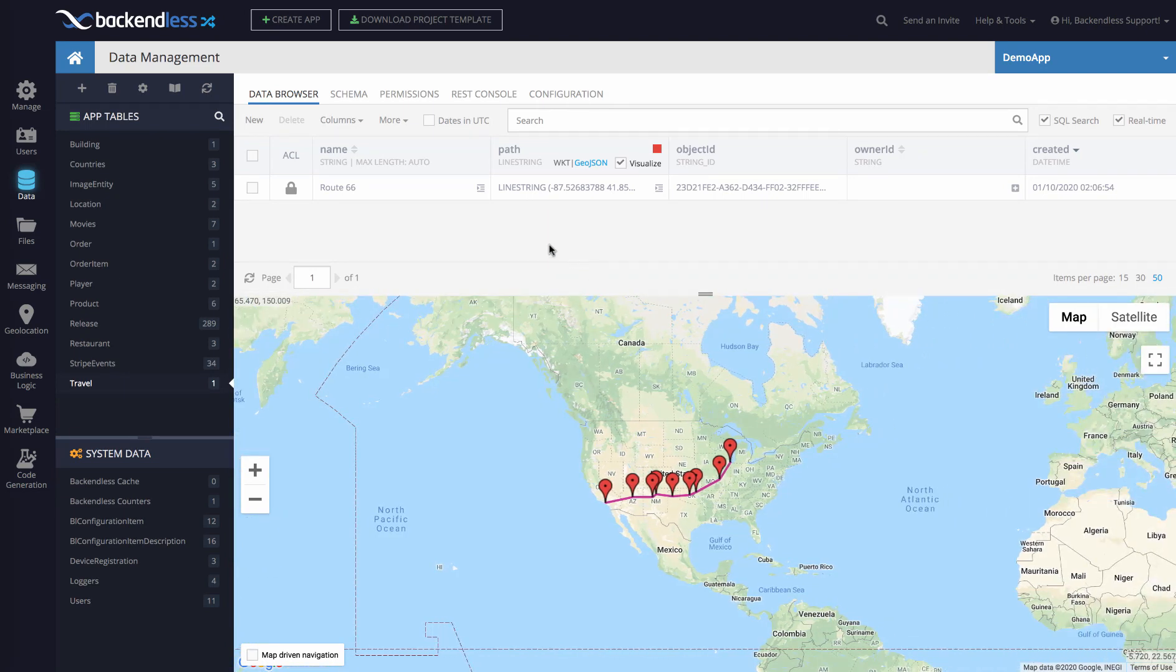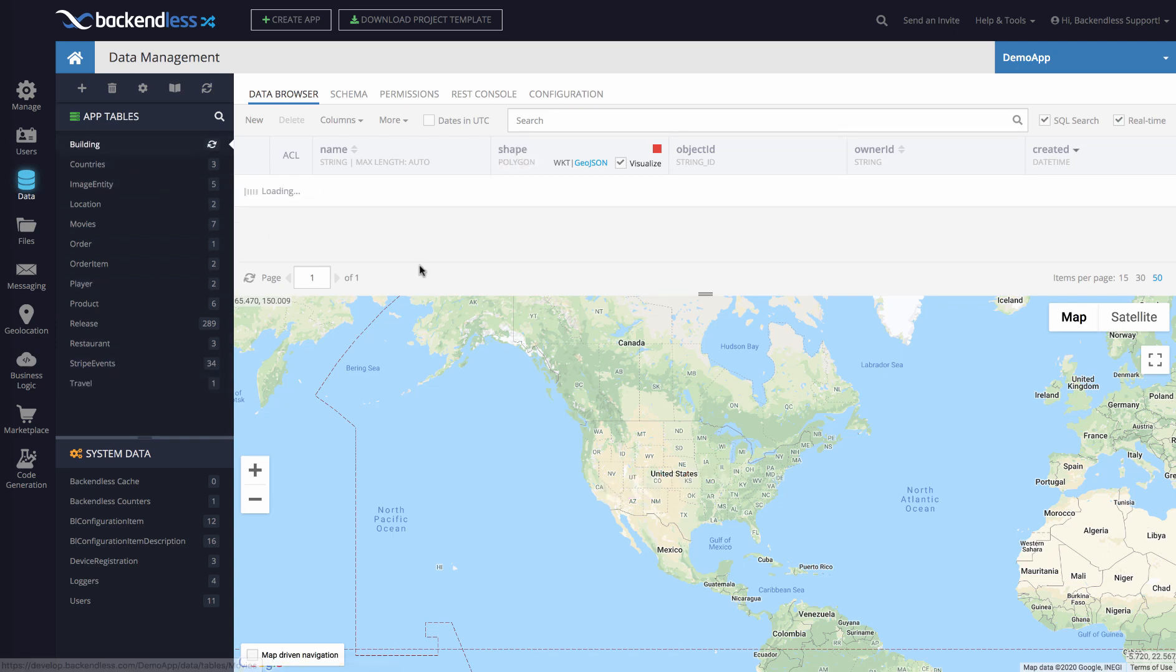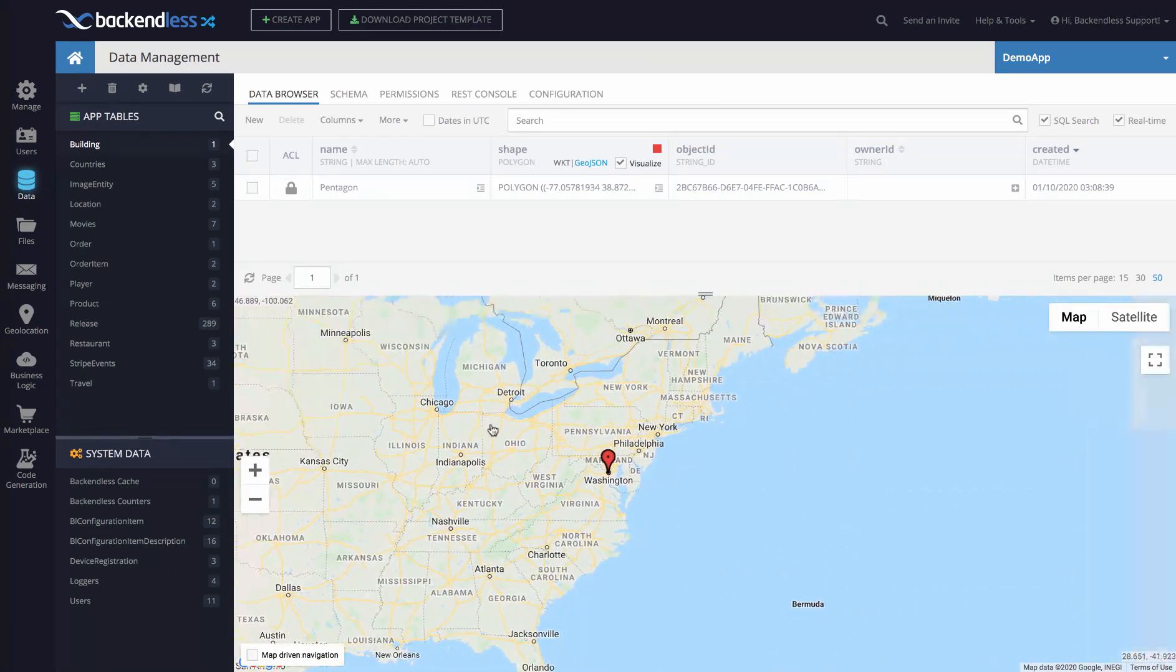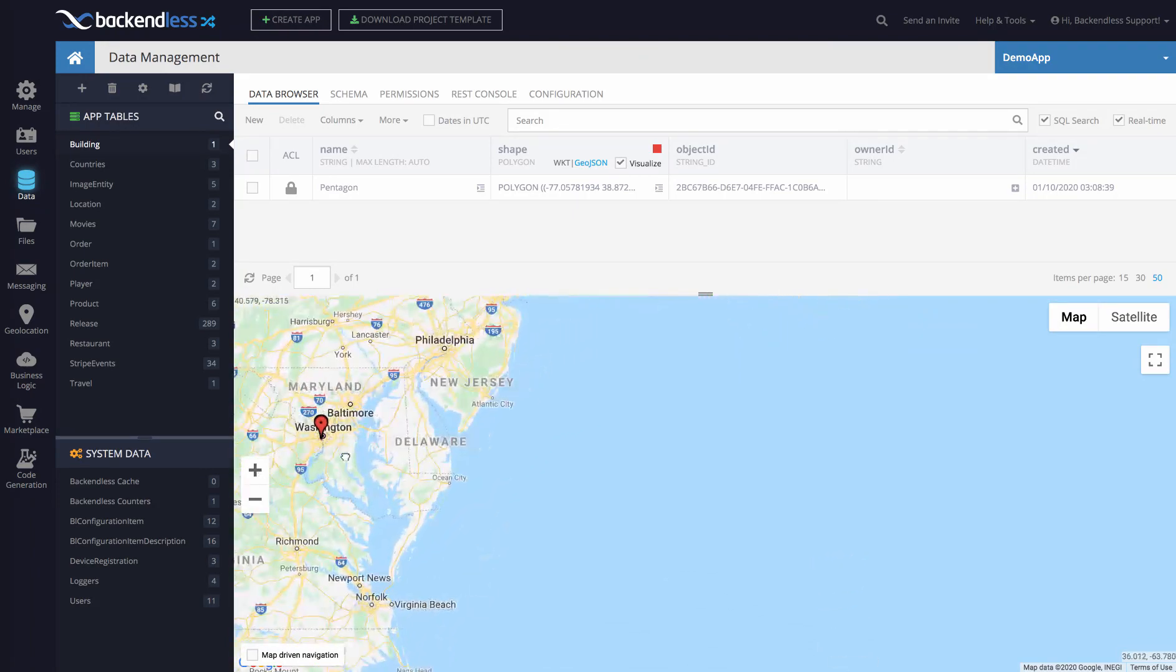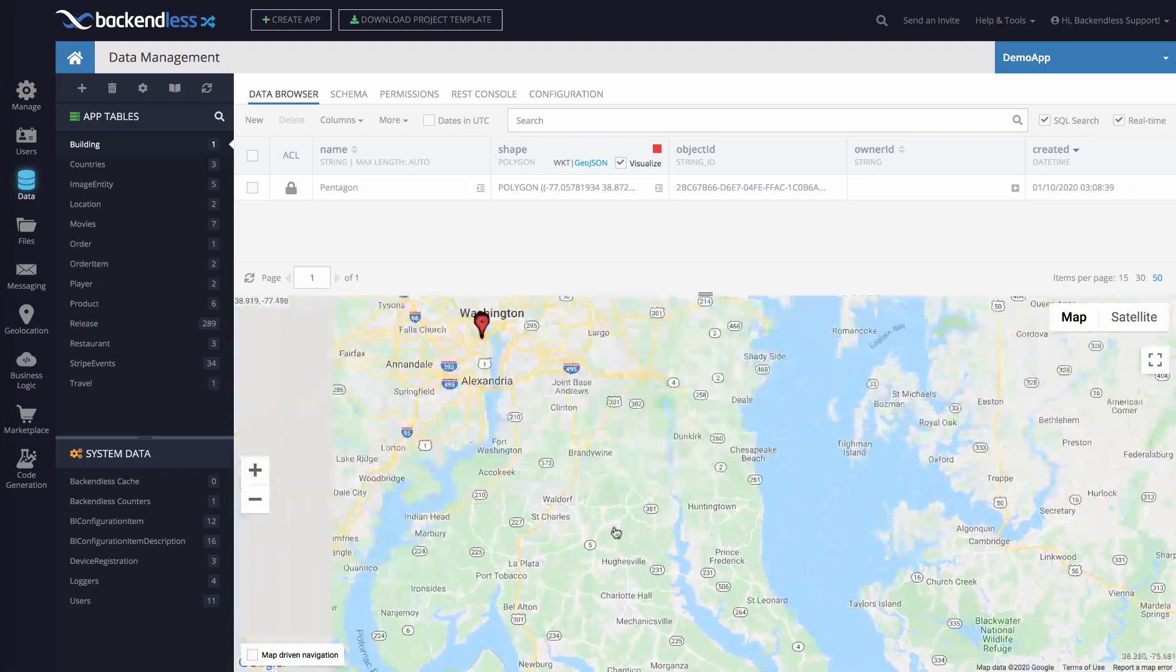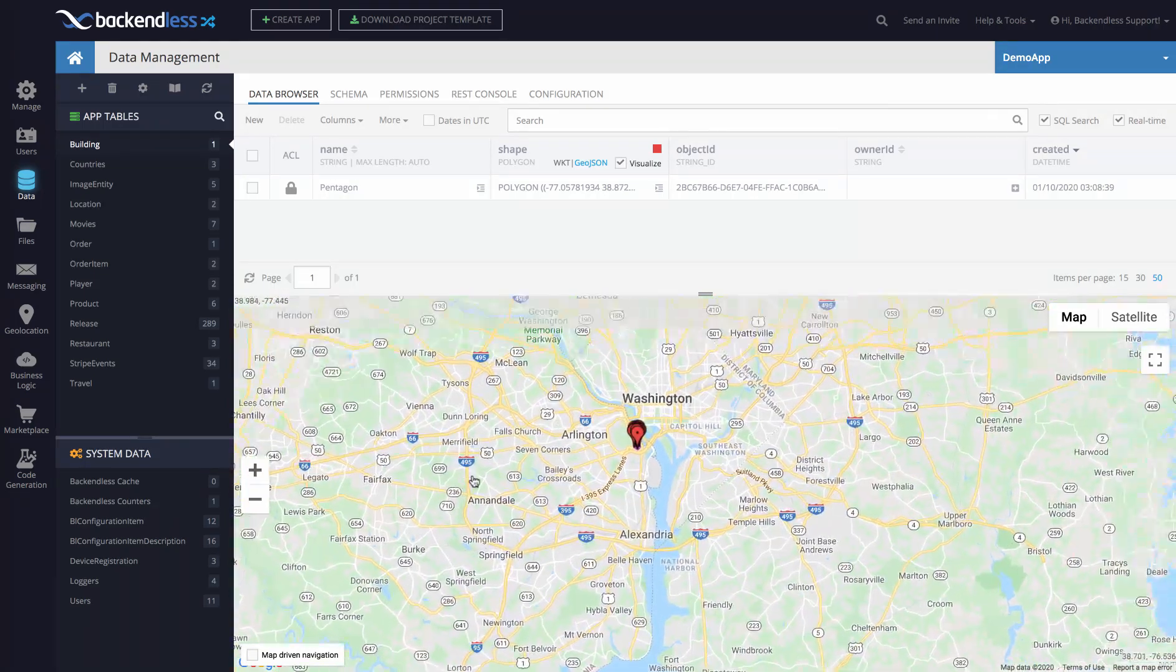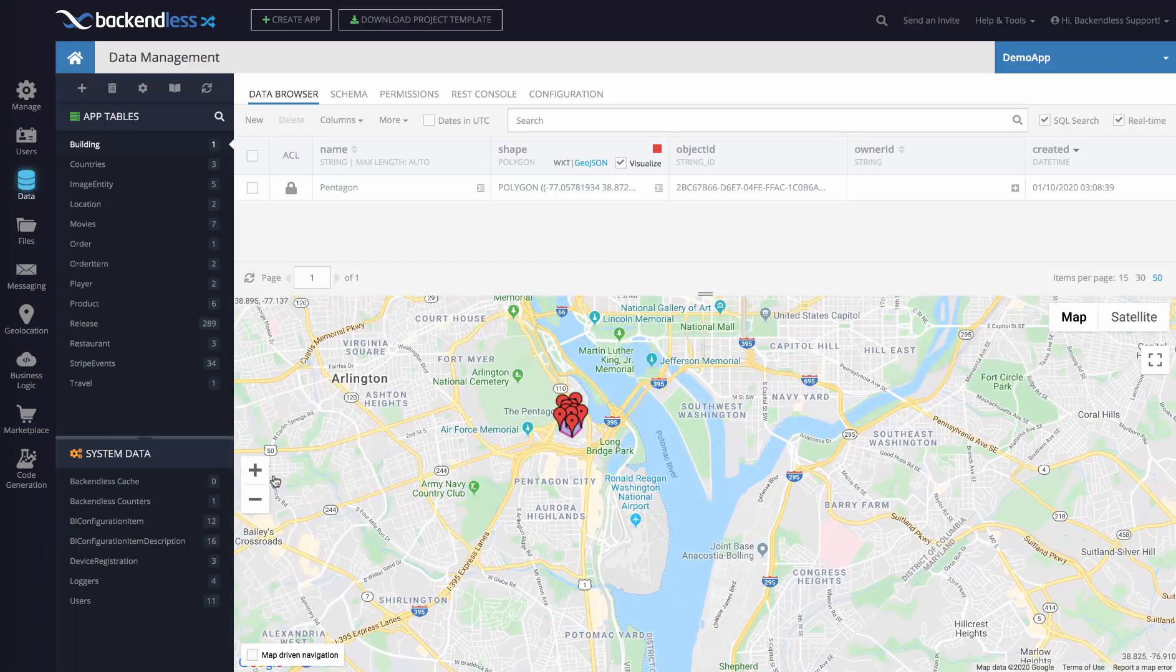Likewise, if you're working with polygons, which represent closed areas on the map—as I said, it could be an outline of a state or any particular geo zone—in this case I have a table called building. In here there's one object with the name Pentagon, and the shape column is of the type polygon. If we start zooming in on that particular value, you'll see it's right in Washington, D.C., and it is the outline of the Pentagon building.